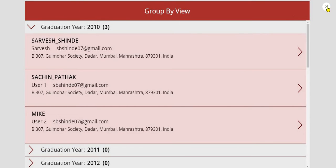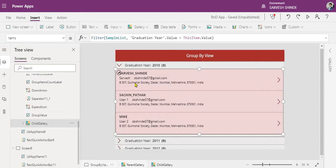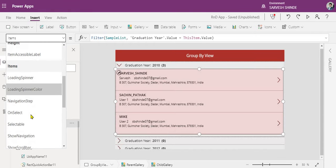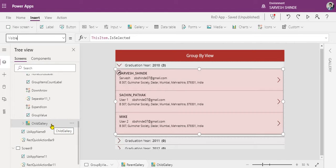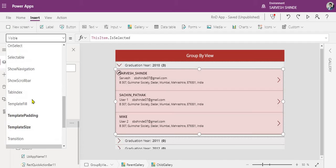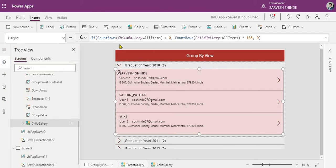The important parts are setting the height of the gallery and setting the visibility of it. Whenever the parent gallery item is selected, only then set the visibility of this child gallery to visible — otherwise the child gallery will be invisible. That is one thing. Now about the height: we have applied the filter formula to get the records.